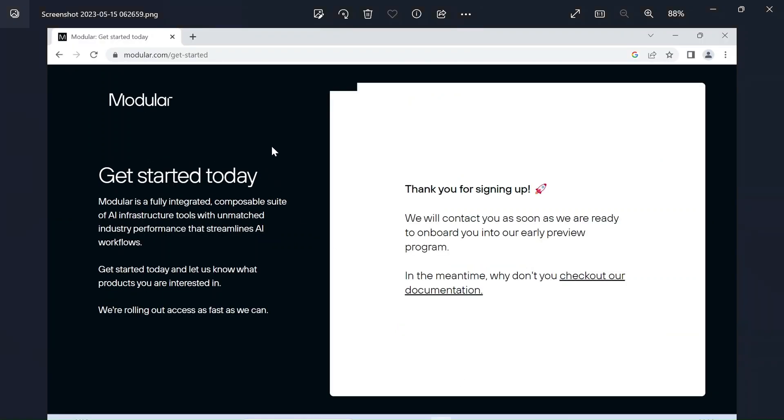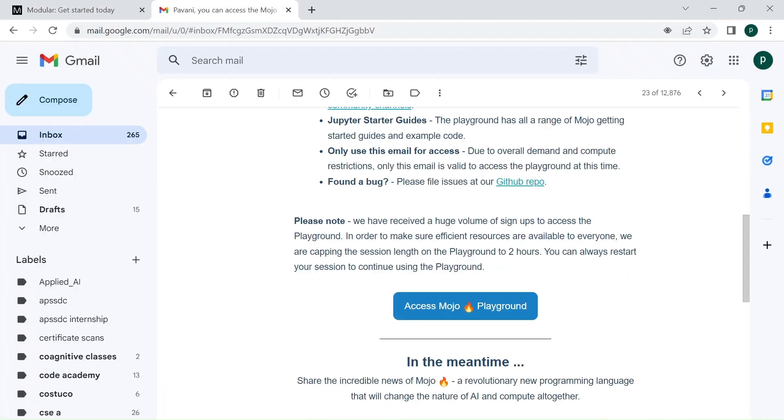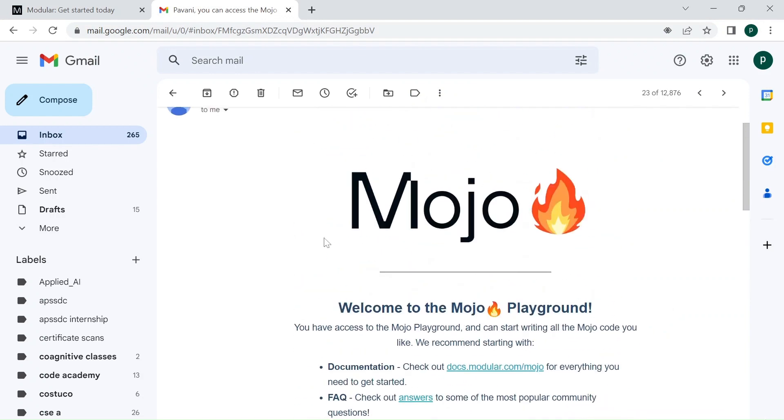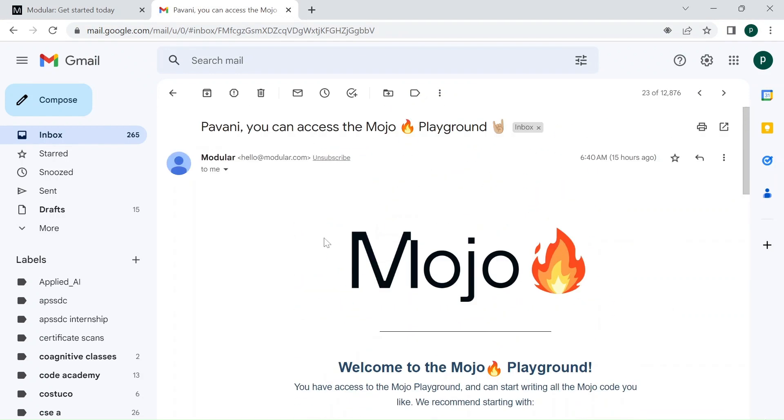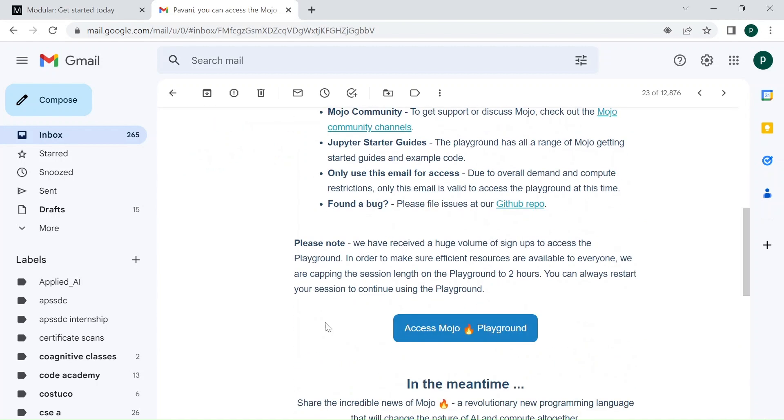After some time, you will receive an email like this providing you your access. I got this email within like 15 minutes of the request creation.